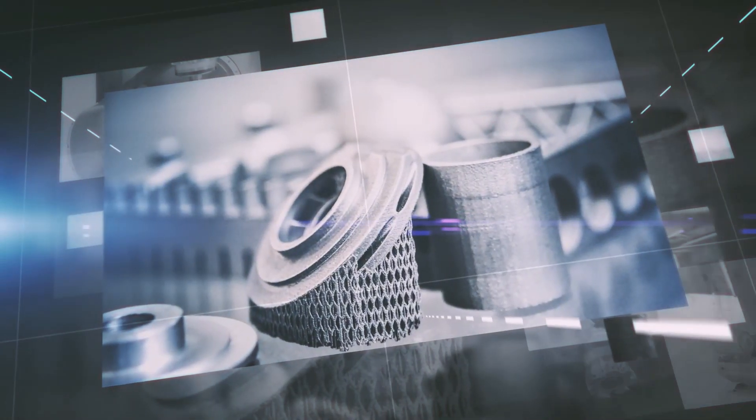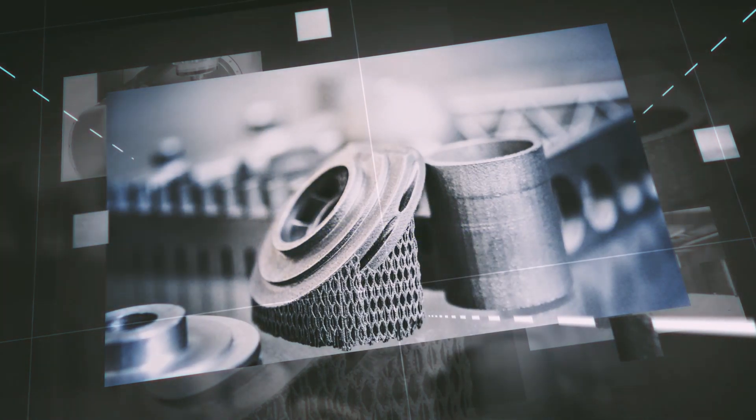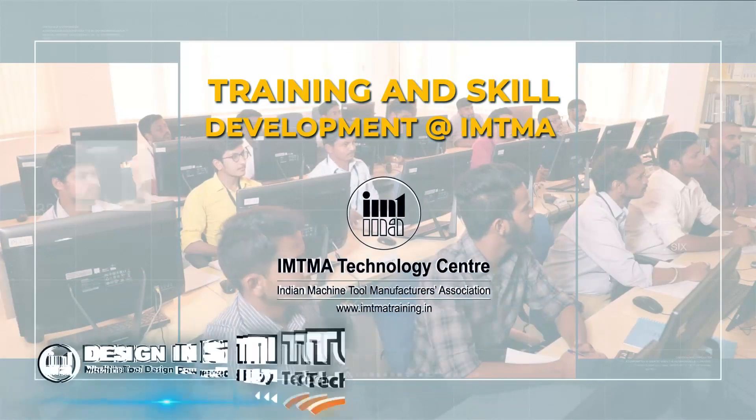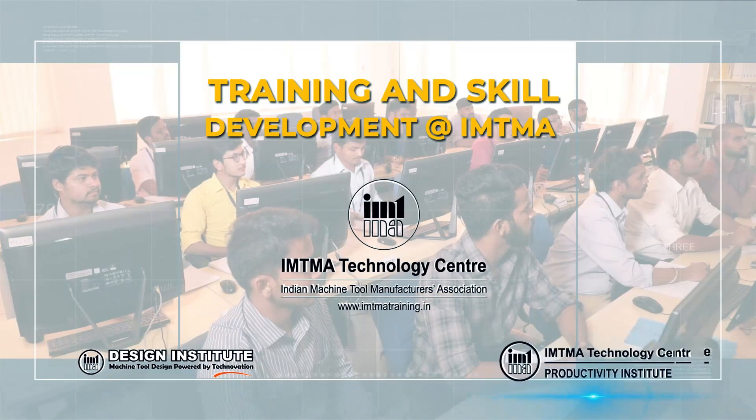What's more, IMTMA has today become a center of excellence for focused application-based training and skill development.